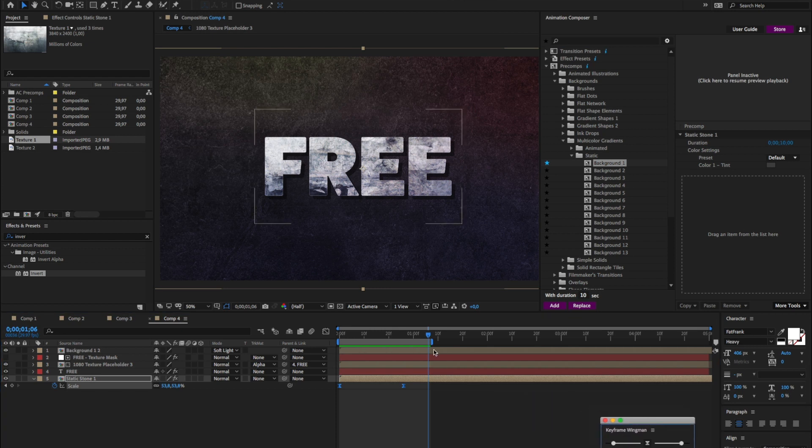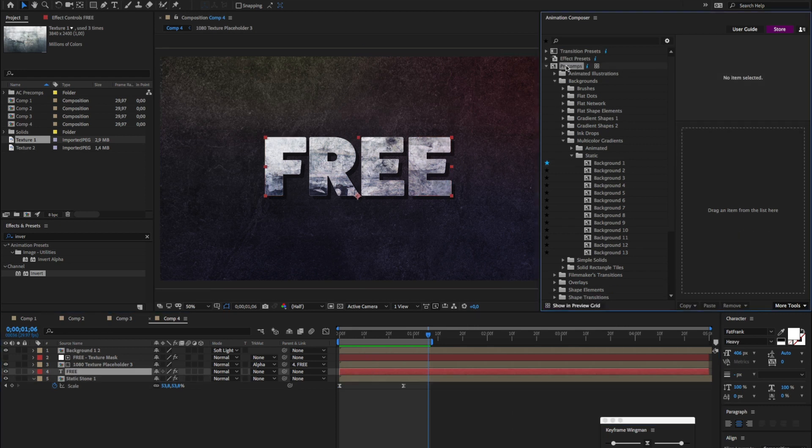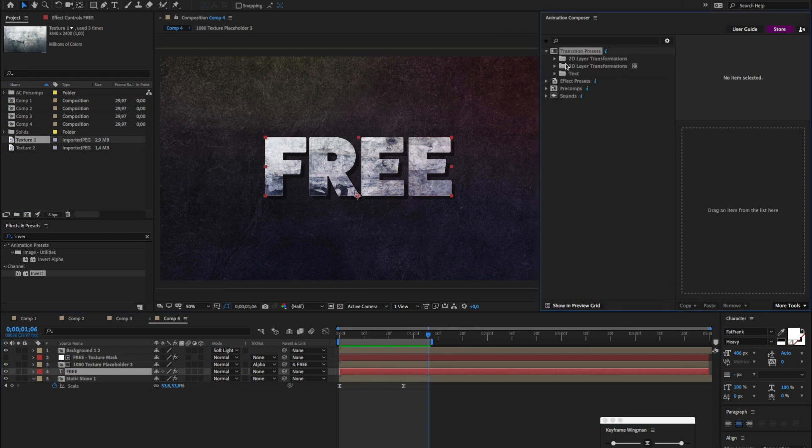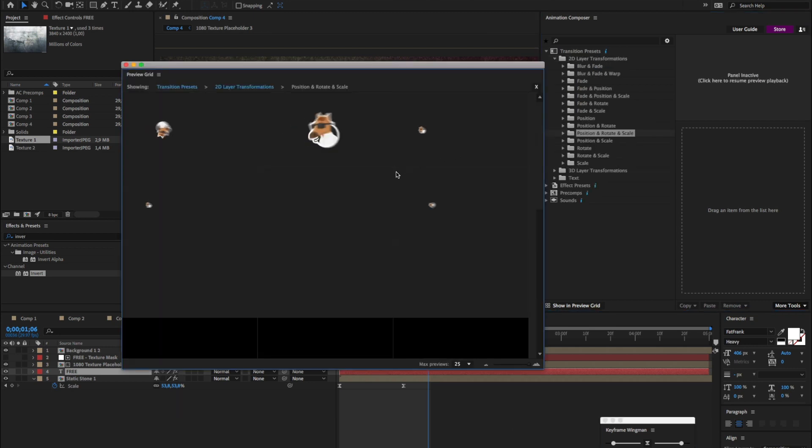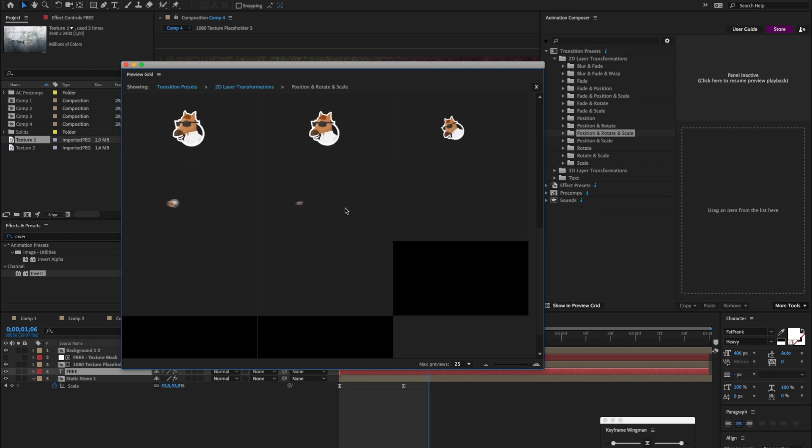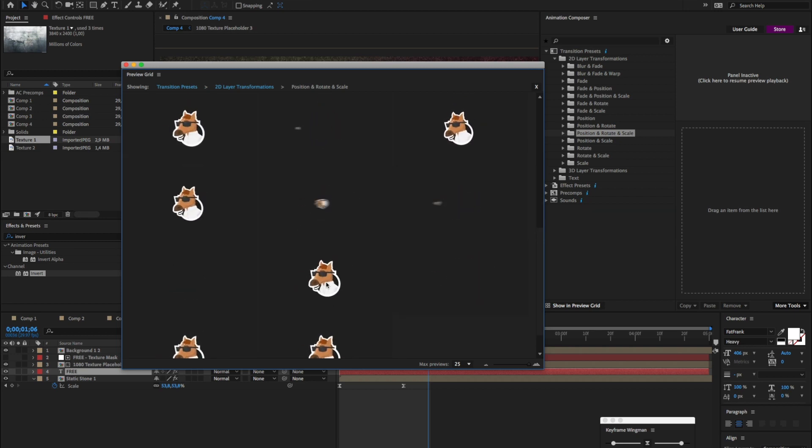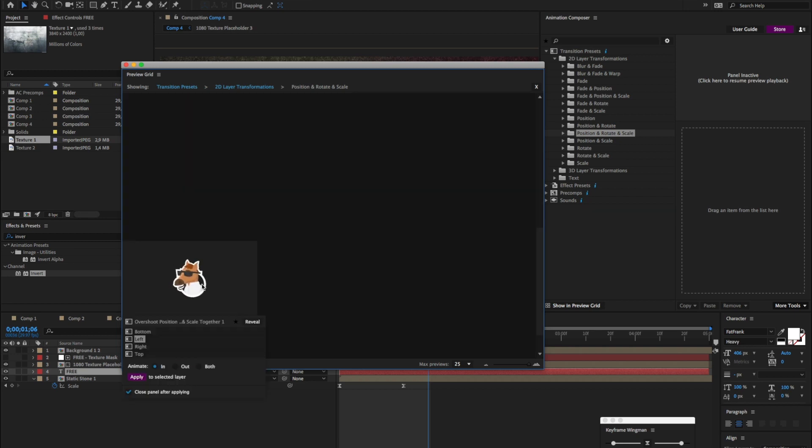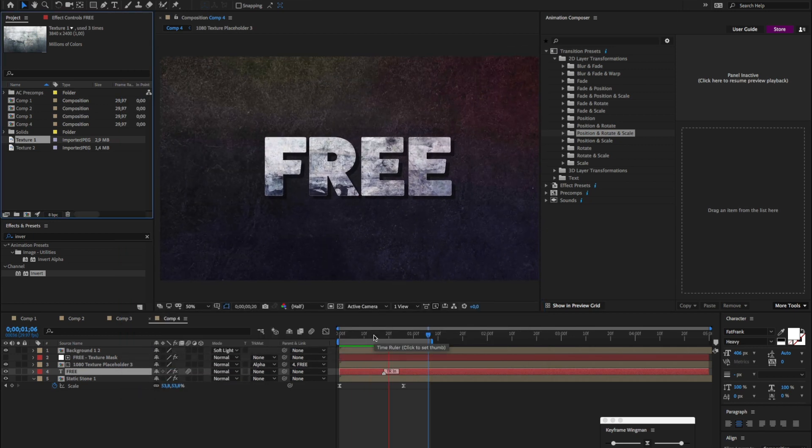I'll just move it here. And now let's animate this free text layer. So I'll select it. And I want to use a preset. Once again, I go to this category. So I think I want some kind of an overshoot. And yeah, this one. This is pretty good. Let's preview this.